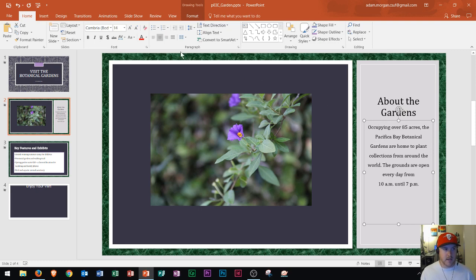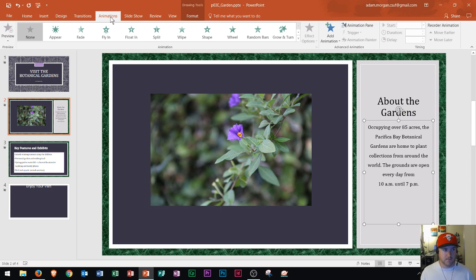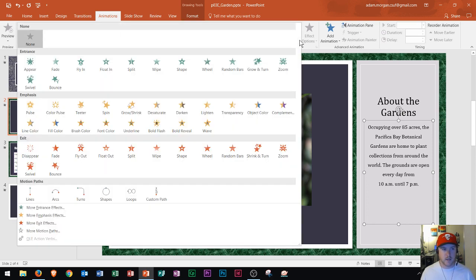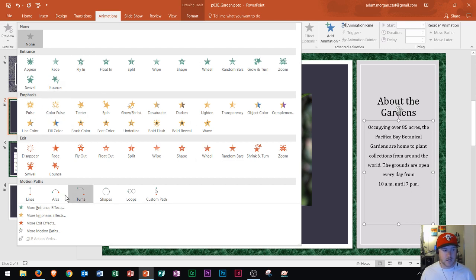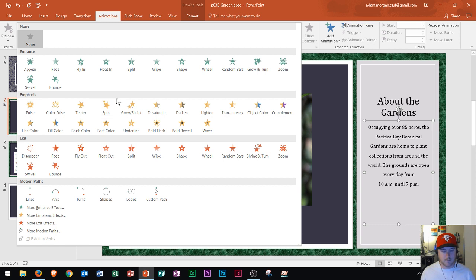Now I'm going to go to the Animations tab right here and briefly explain what's inside it. Within the Animation group, you can see a bunch of different types of animations. If I click the More button, you can see a list of entrance, emphasis, and exit effects. Down here you can choose more options, but I'm going to work with the gallery that's displayed up here.